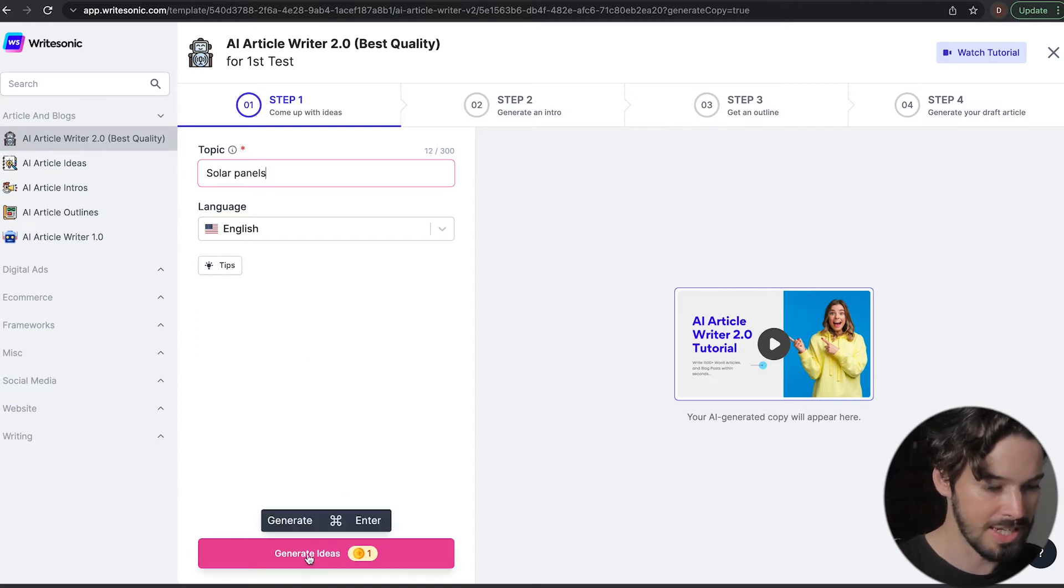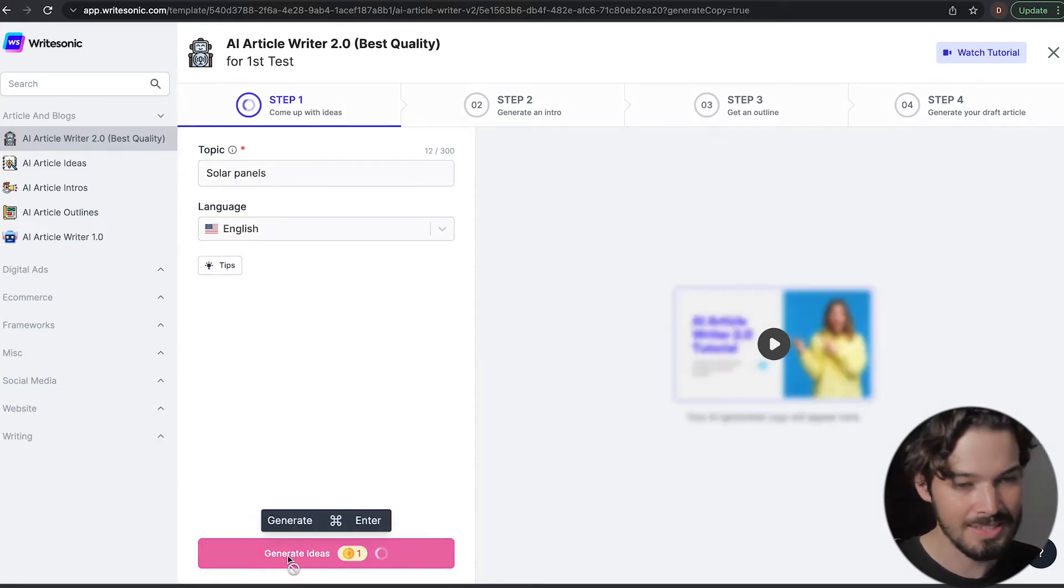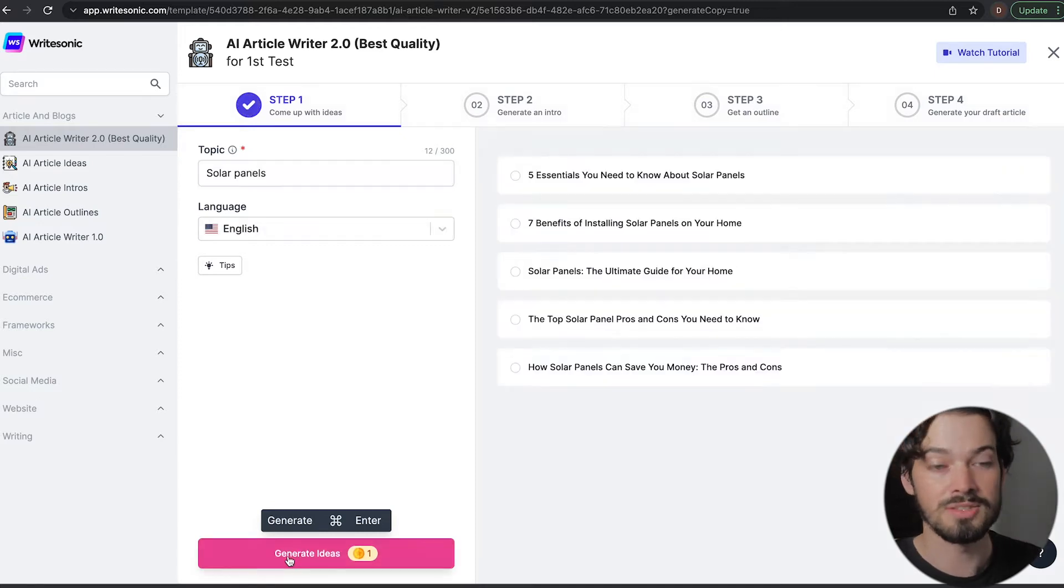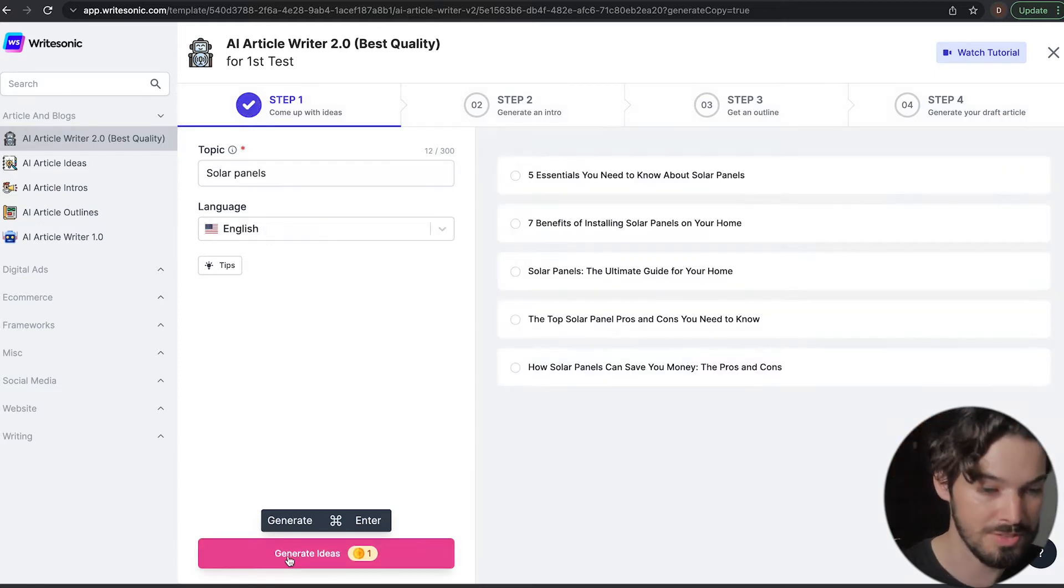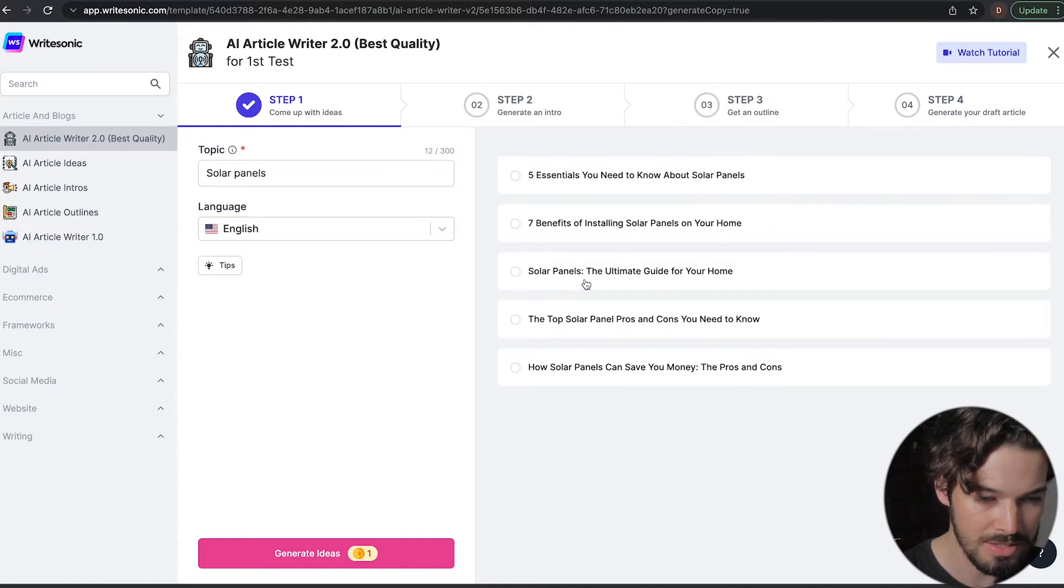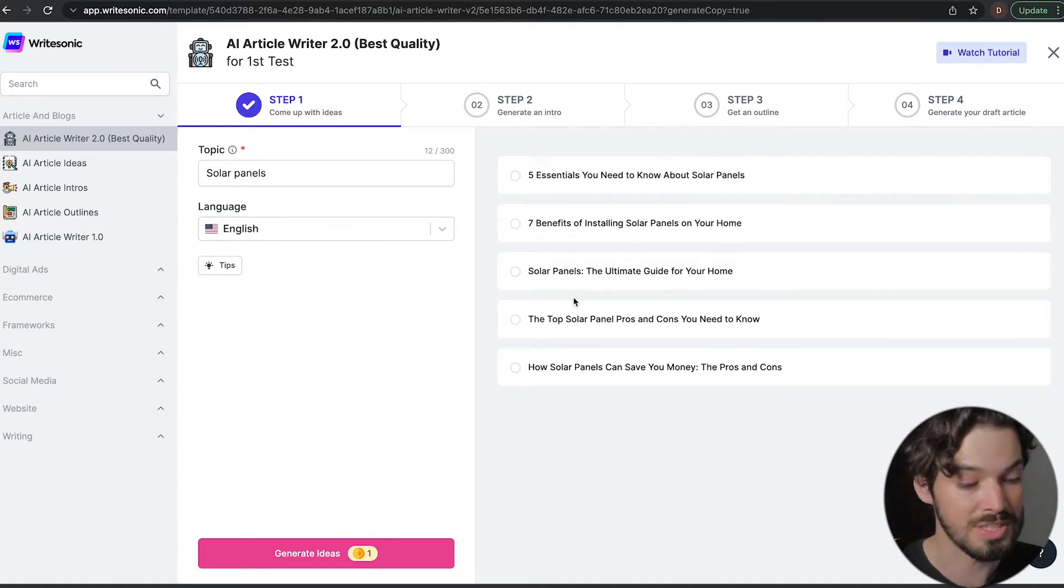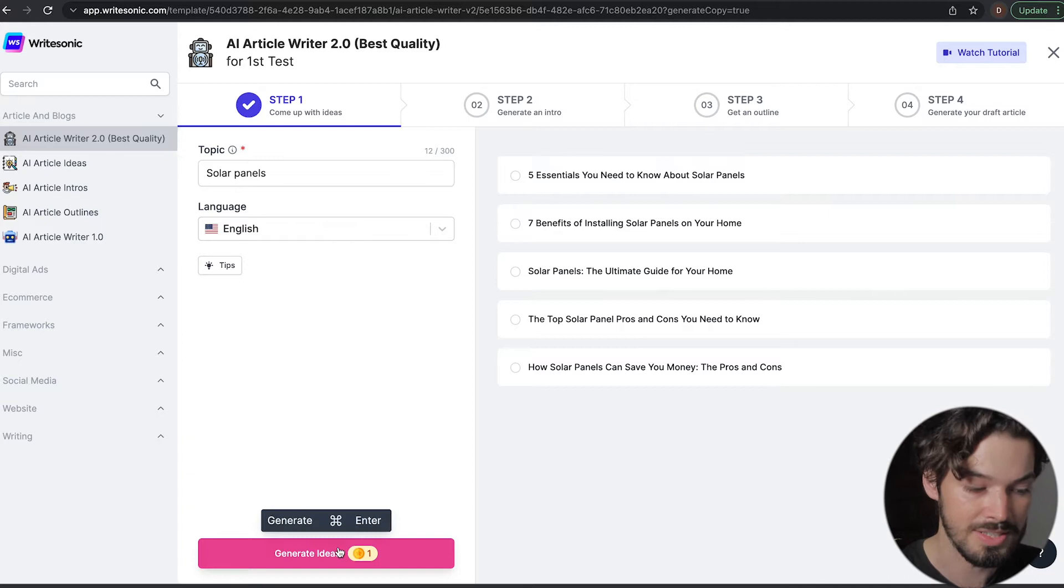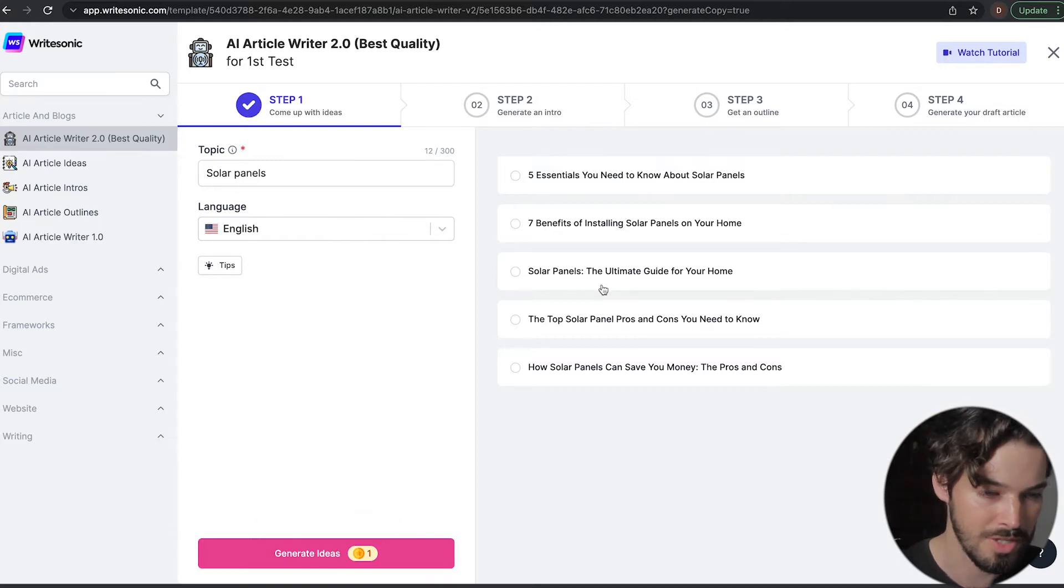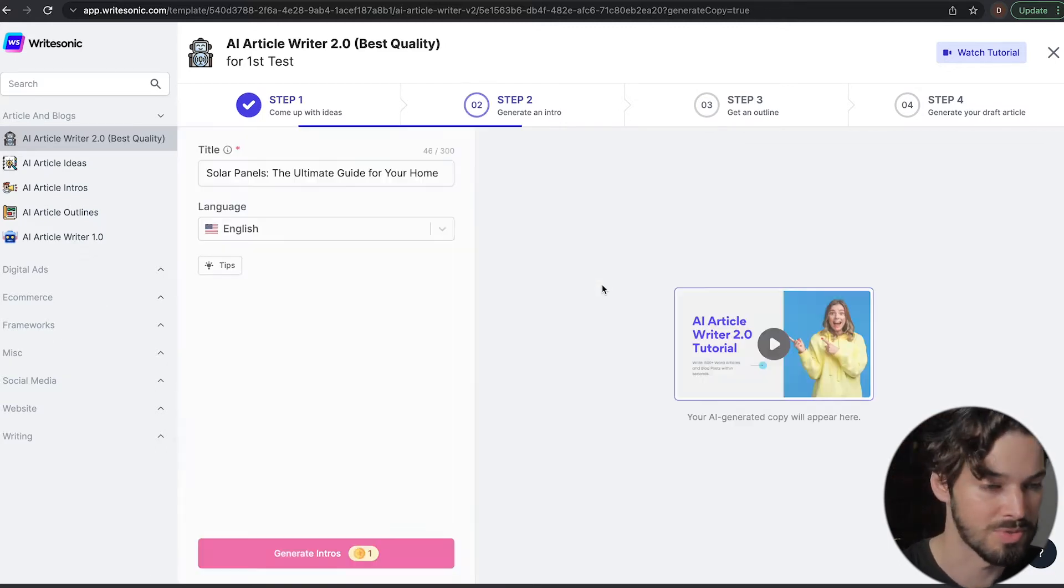So the next step is to click generate ideas and it's going to come up with some title ideas for the article. So I like this one, but if you don't like any of the ideas, you can always click generate ideas one more time or as many times as you like to keep coming up with original ideas.